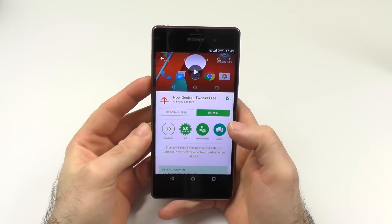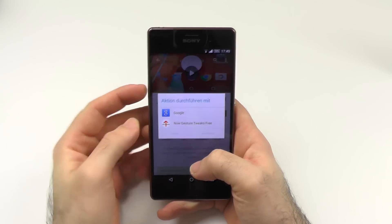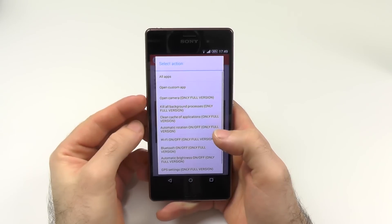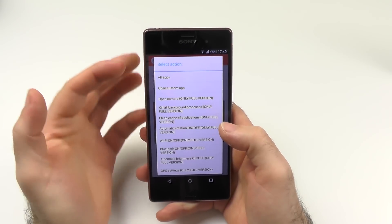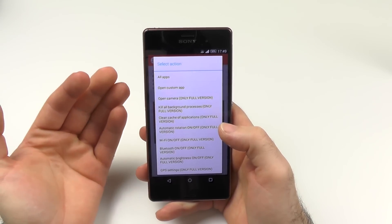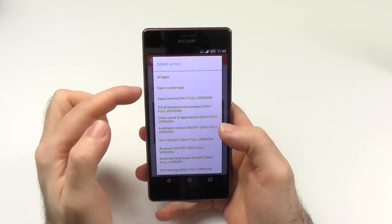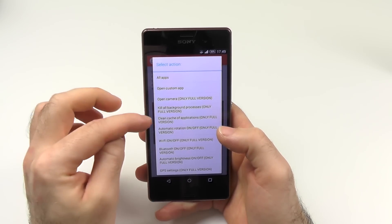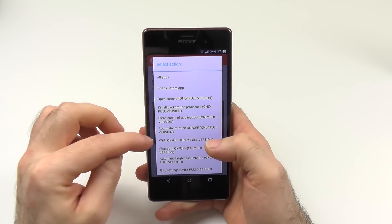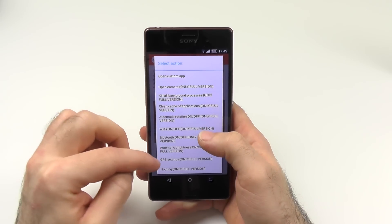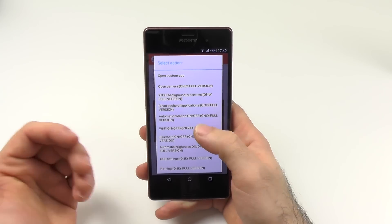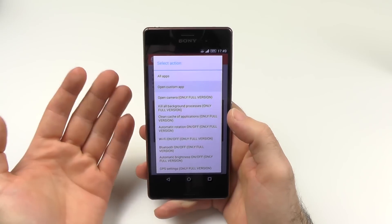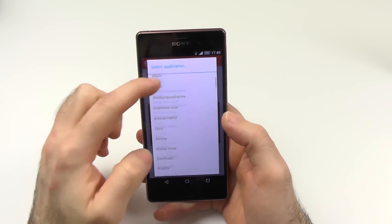So how does the app actually work? All you have to do is install it, swipe up from the home button, and select NowJester3 as always. Then select an action. You have the following ones available: all apps, which gives you an app grid; open custom app; open camera; kill all background processes; clean cache of all applications; automatic rotation; Wi-Fi; Bluetooth; automatic brightness; GPS on/off; and nothing. Most are on the full version.